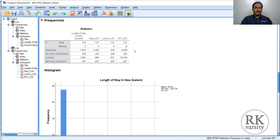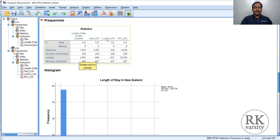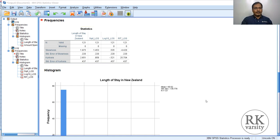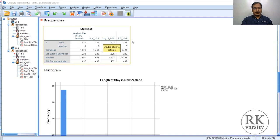Here you can see the results. The original length of stay has a skewness of 1.975 and kurtosis of 2.61. The square root transformation gives a skewness of 1.45 and kurtosis of 0.858 — there is a reduction closer to 0. But importantly, the base 10 log transformation gives a skewness of 0.535 and kurtosis of minus 0.25, which are very close to 0. When skewness and kurtosis values are close to 0, we can say the data is normally distributed. That means in further analysis, instead of using raw length of stay, you need to use the log-transformed base 10 data so that your interpretation and analysis will be accurate.